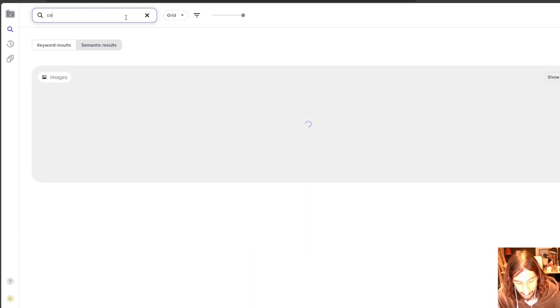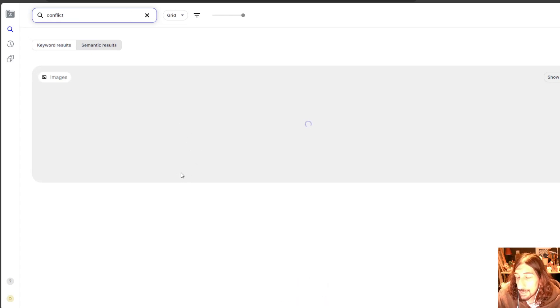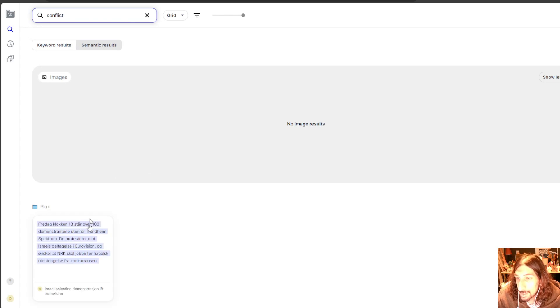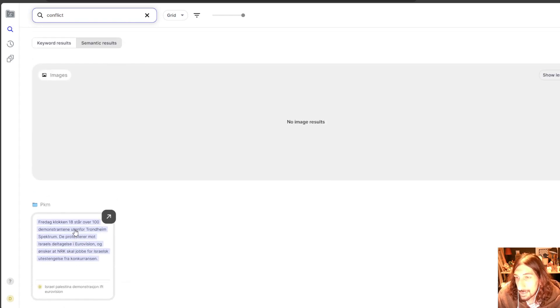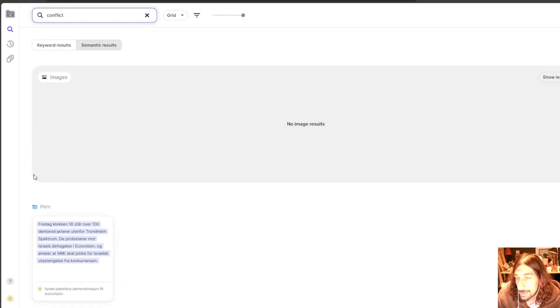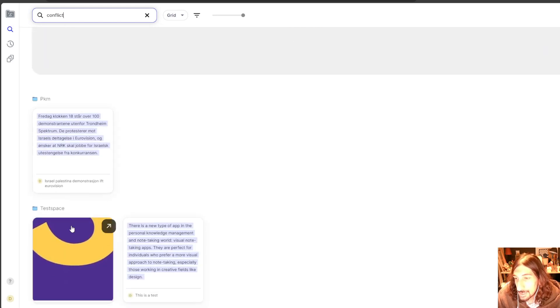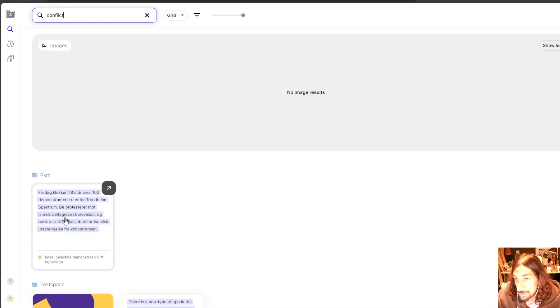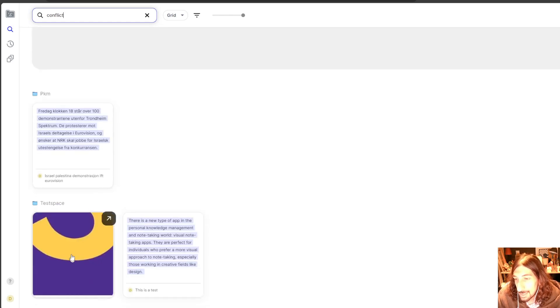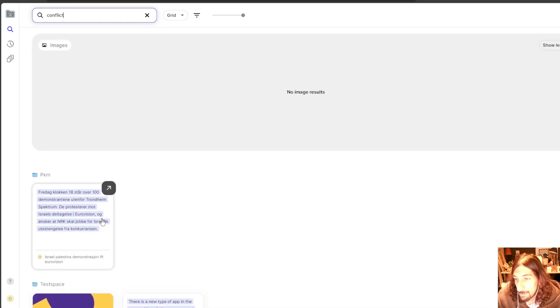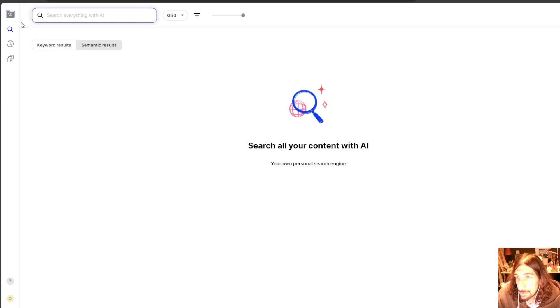Let's try this with English and see if it finds the Norwegian result. So it actually does find the Norwegian result right here, which is really cool. It finds it in the PKM space, which is really, really cool.